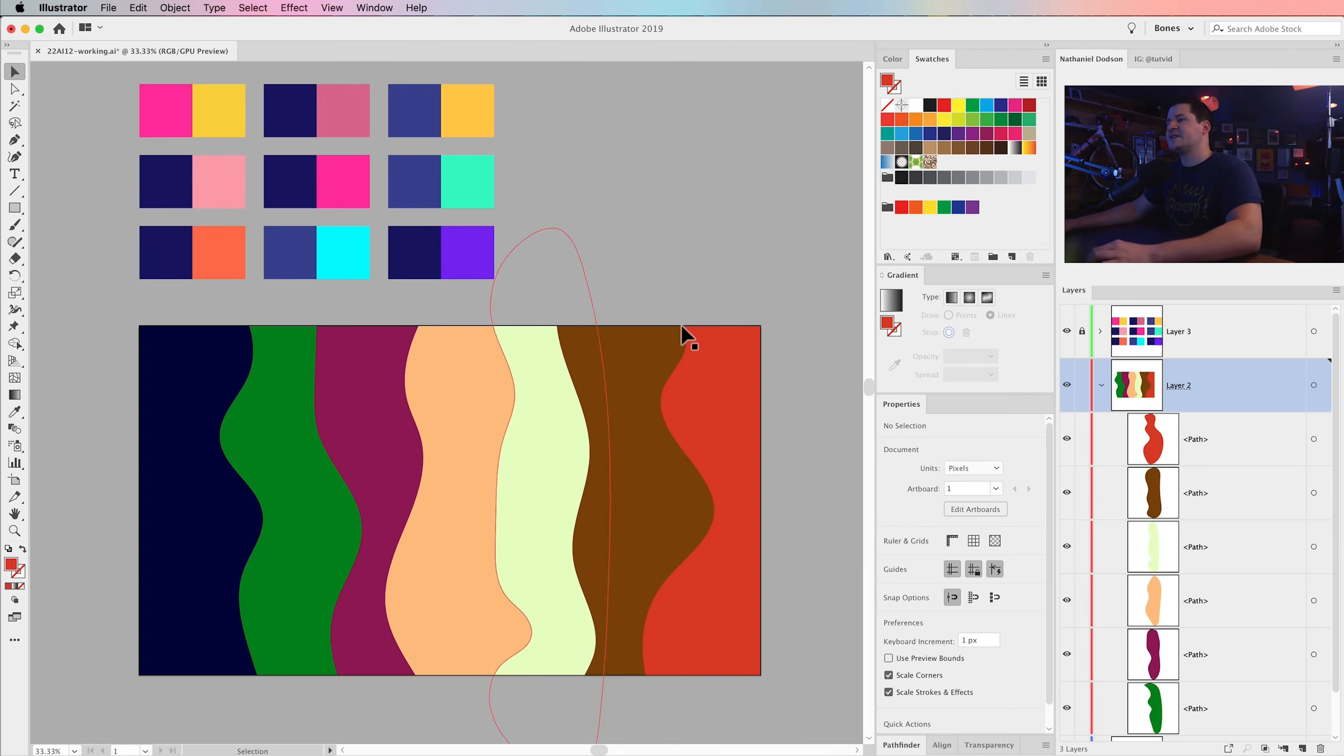Hey everybody! My name is Nathaniel Dodson, and today we're going to take a look at everything you need to know about the Freeform Gradient tool in Adobe Illustrator, some cool tricks as well that will really help push it over the top for you. Let's jump into Illustrator and get started right away.